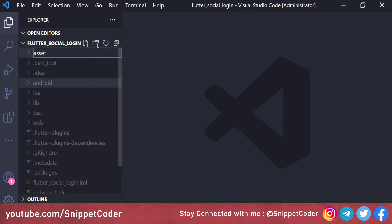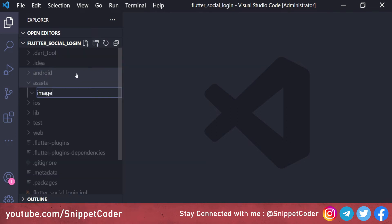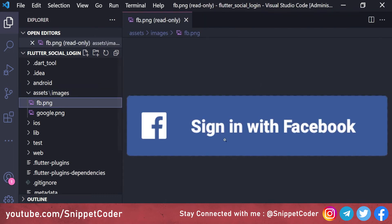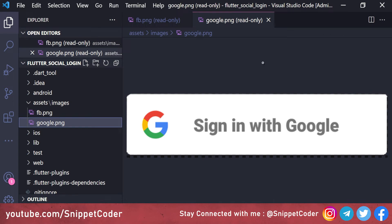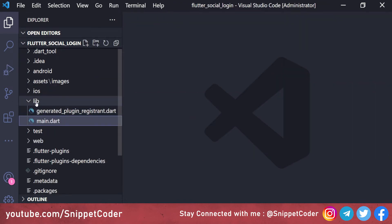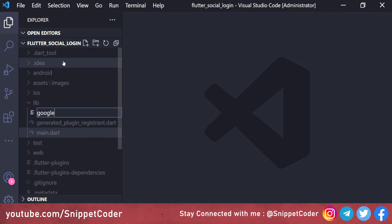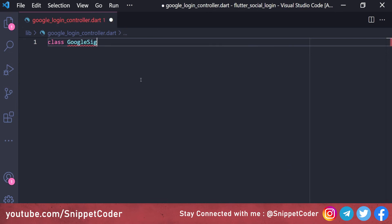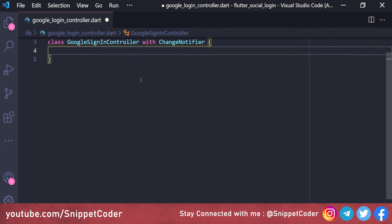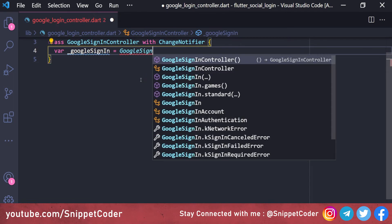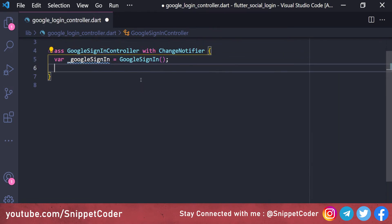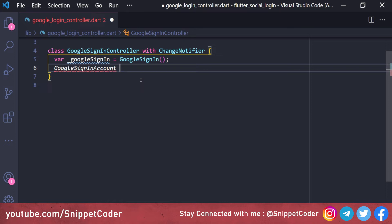Inside the assets folder we create an 'images' subfolder and add two images: one for Google Sign-In and one for Facebook Sign-In. Then we create a new file 'google_login_controller.dart' and define the class 'GoogleSignInController' with 'ChangeNotifier'. We create a GoogleSignIn object '_googleSignIn' and import the google_sign_in package.